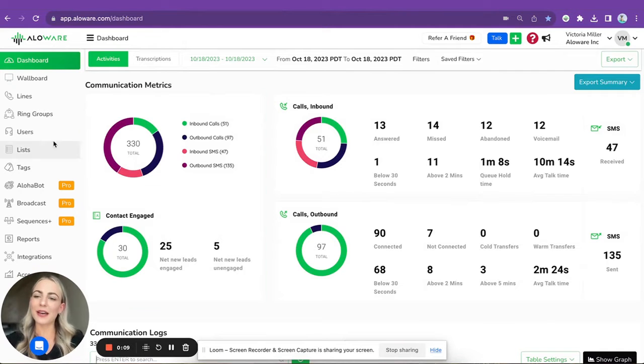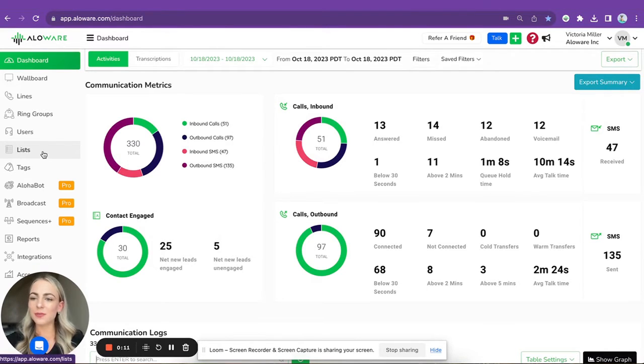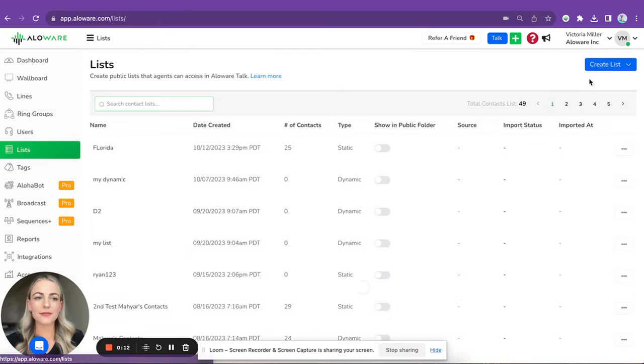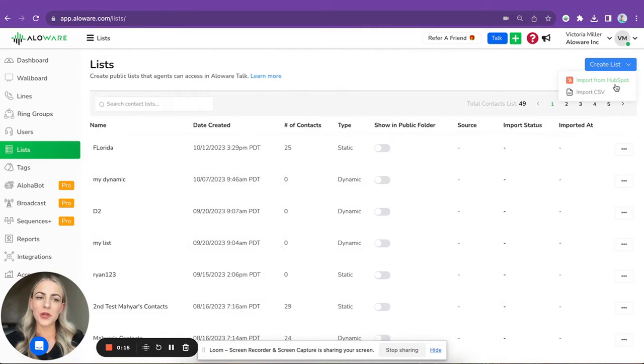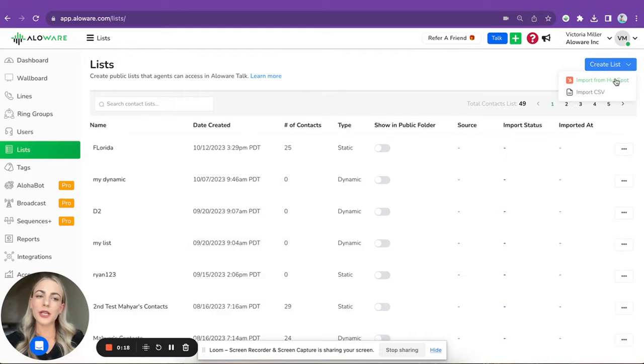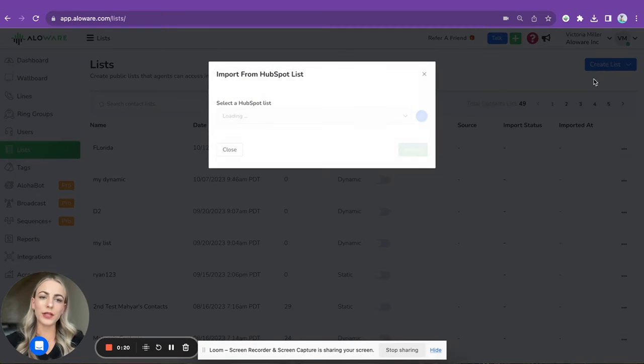In order to do this, please go to Lists, Create List. As you can see, there are two options: you can import from HubSpot or import a CSV file. Let's try the first one. Here are my lists, let's pick the one I need and import.